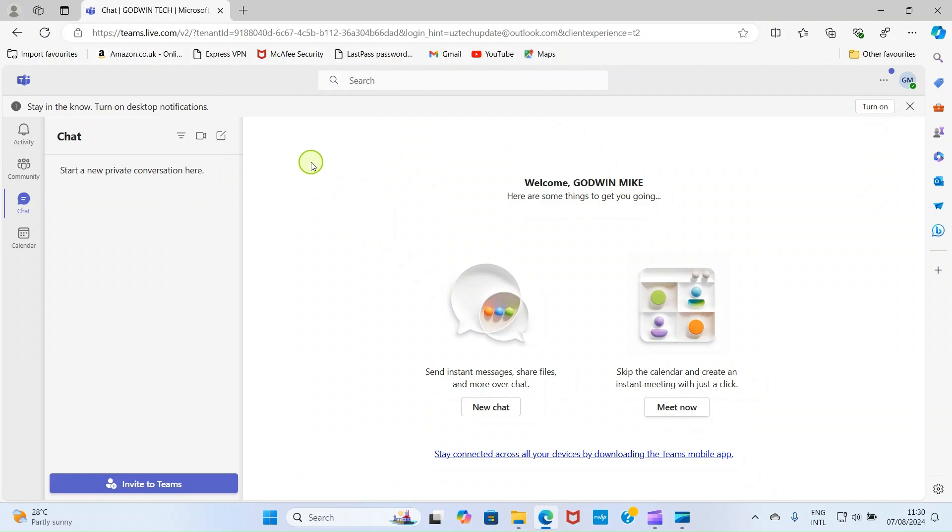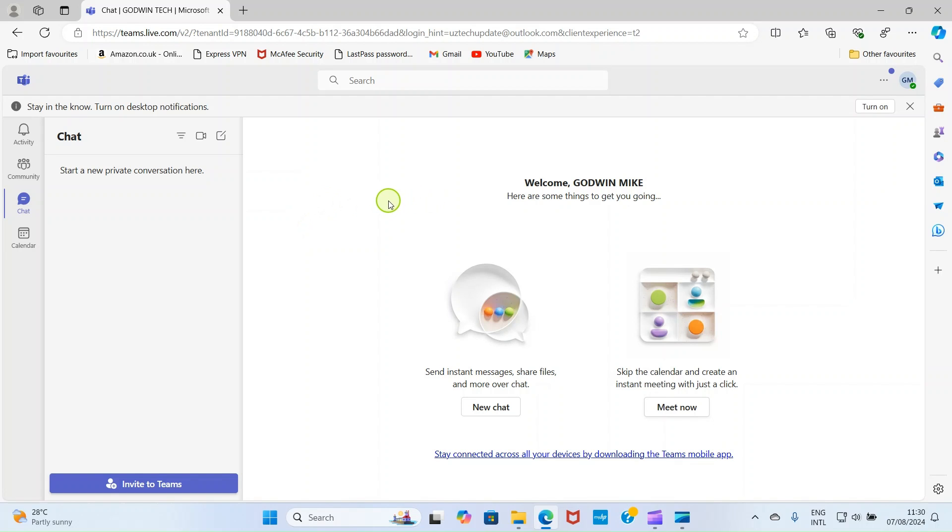I'm logged into the web application automatically because I have been using this web app on this device, on this browser. But in your own case, you may be requested to log in with your Microsoft account details, which are your email address and your password.